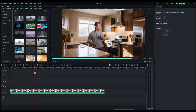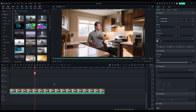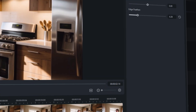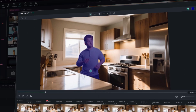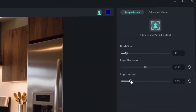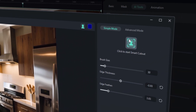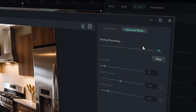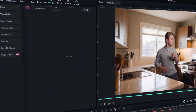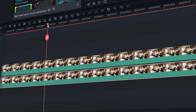First, input your footage and select the AI Smart Cutout tool. Use the Brush tool to mark the object you want to isolate. Fine-tune if necessary using refinement tools like feathering, then track your selection. Use the Advanced mode to have more control over exactly what is tracked in your scene. And finally, apply your creative effects to the isolated object.